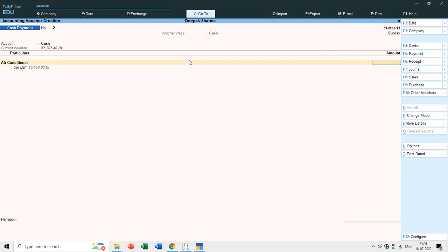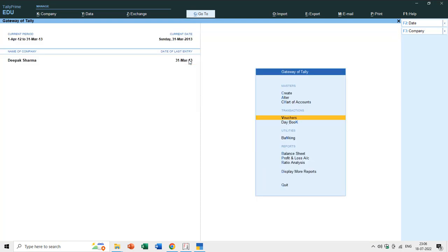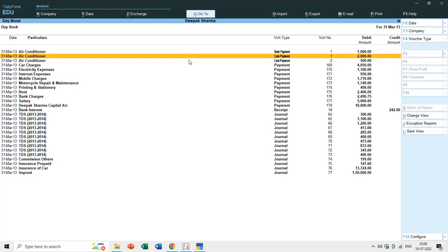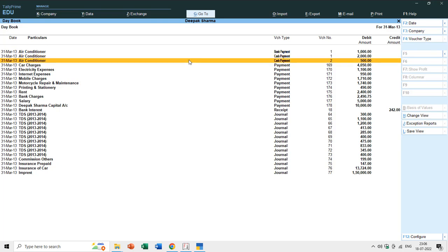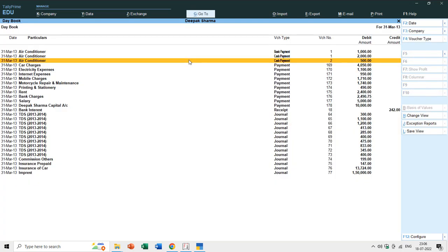I'll add an entry for air conditioner for 500 rupees. Now in the Day Book you can see the 500 rupees Cash Payment entry. It will exactly be a cash payment because the class will not let you enter any other ledger name in this voucher type.